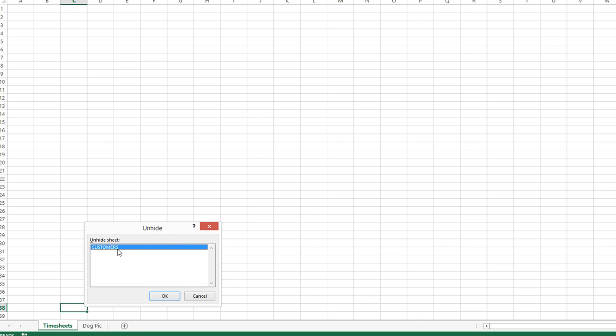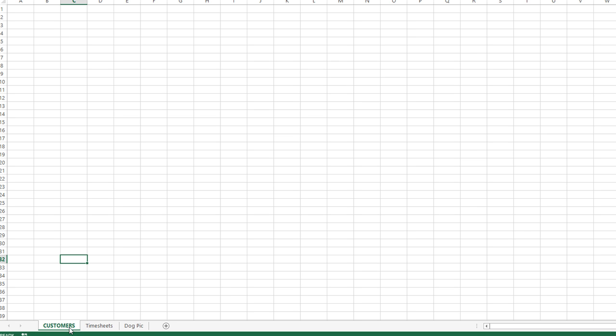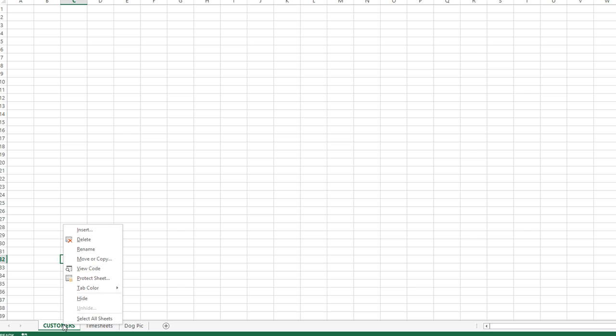which means the average user cannot restore that and make it visible. You are the only one who could make it visible using VBA code because at this point they cannot access it. So only they can see the ones that are on the visible list. And unhide is even grayed out.